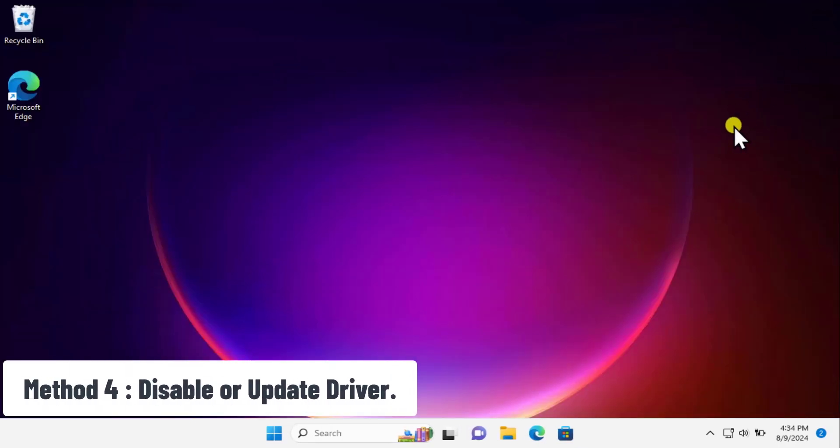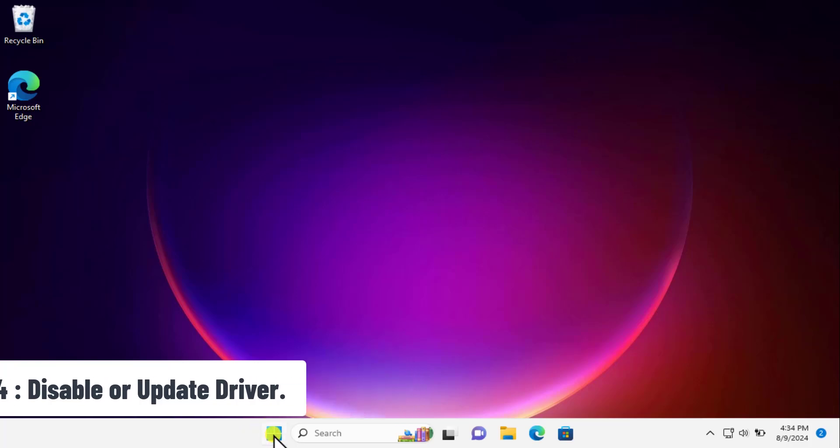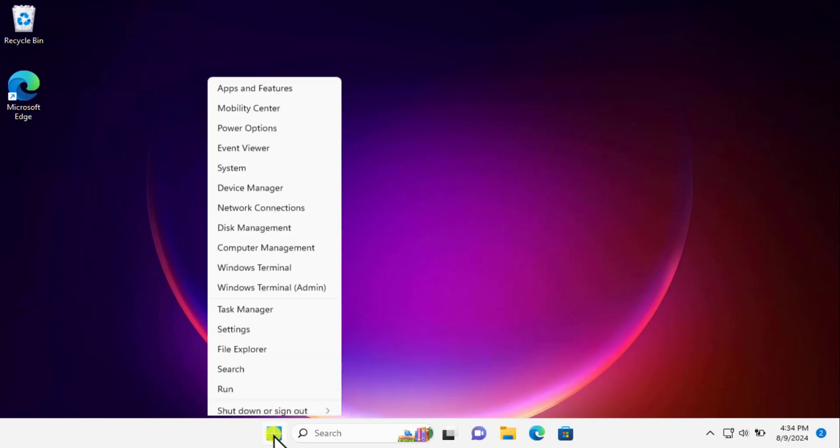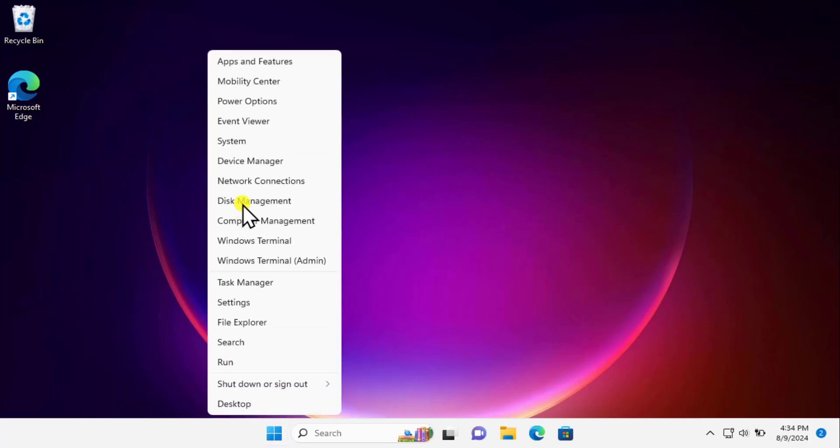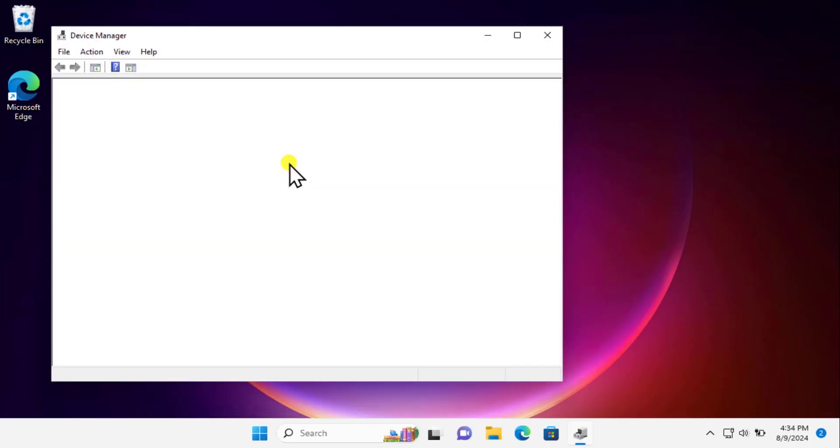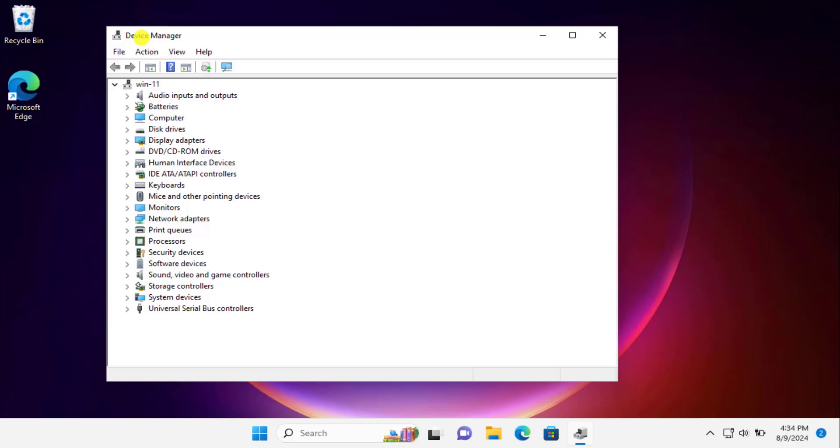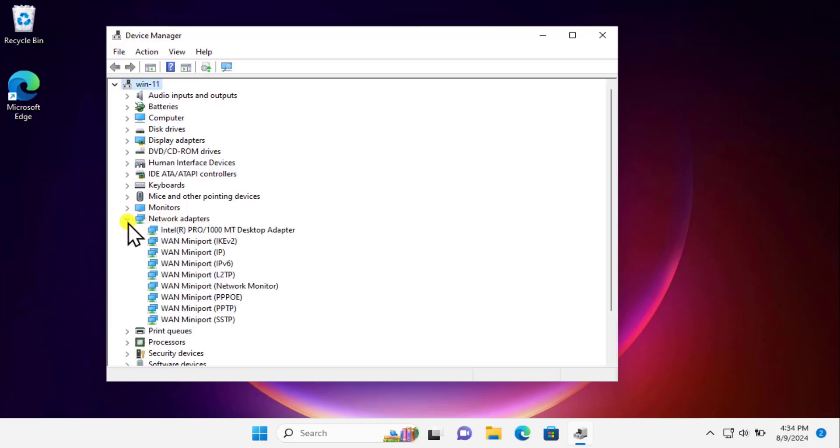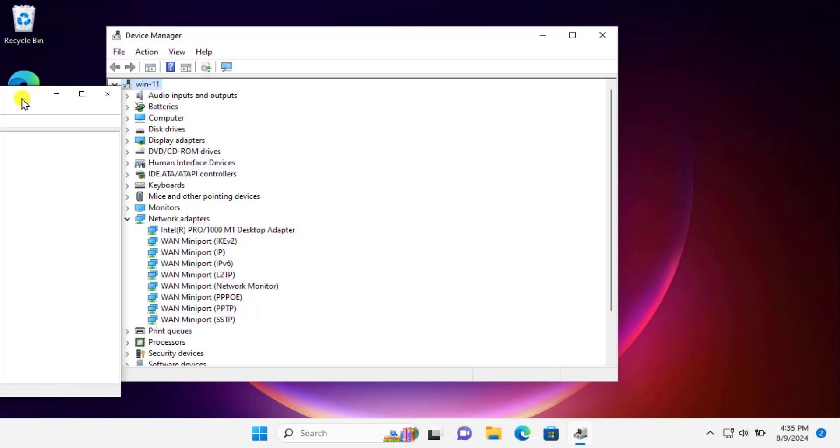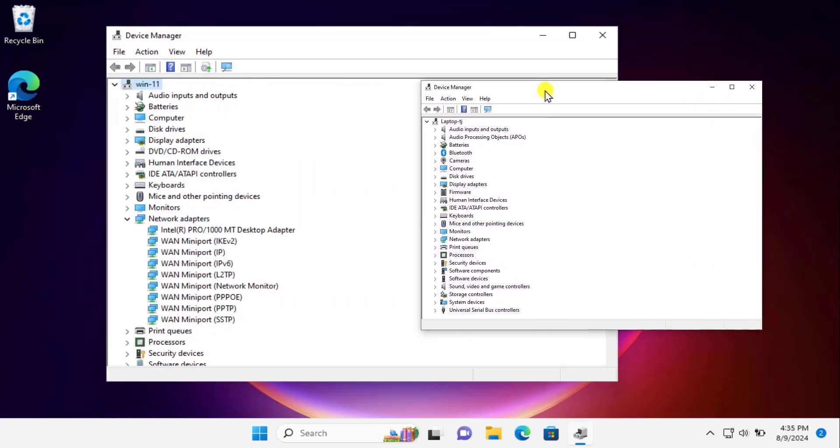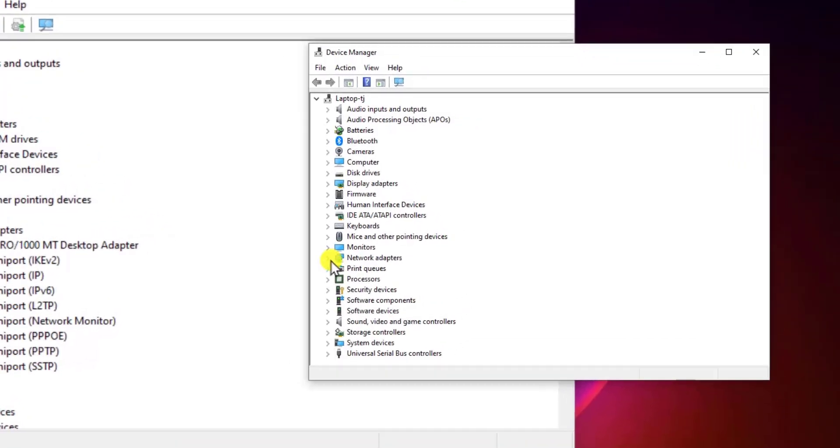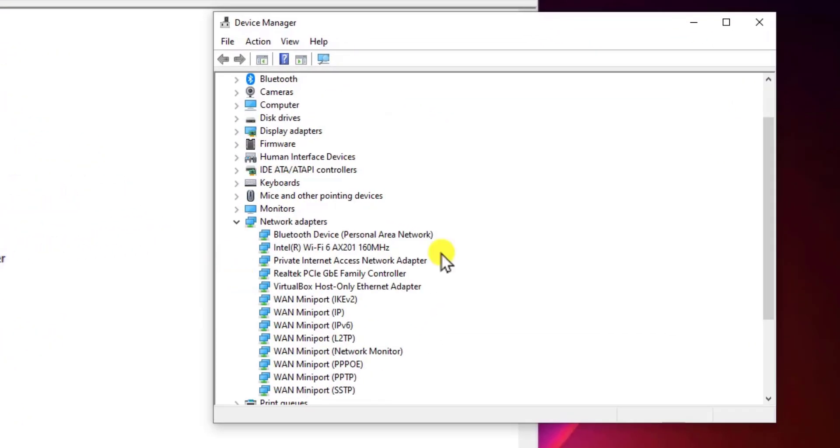Method 4: Disable or update driver. Take your cursor on Windows icon, do a right-click, and you'll see Device Manager. Click on it. Once you click on it, you'll see the Device Manager screen. Here you need to click on this arrow and you'll see the information. Let me show you what you'll get. You possibly have the same interface and will see the information here.